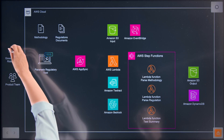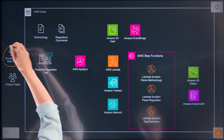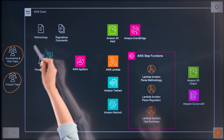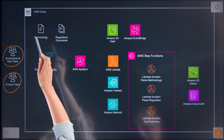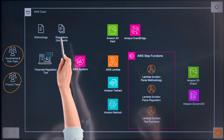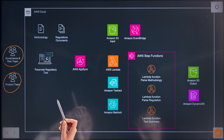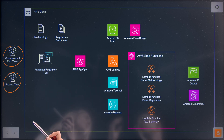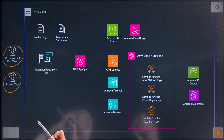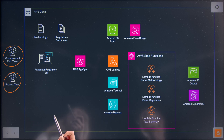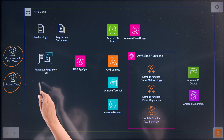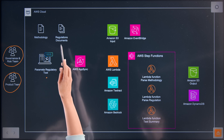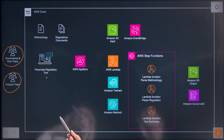We have the governance and risk team, and we also have the product team. The product team write the methodologies, and the governance and risk team make sure the methodologies comply with the regulation. There's this parameter regulatory tool — this is probably the system where they interact. This is our UI, and this is our one port of call for people to work with both regulations and methodologies.